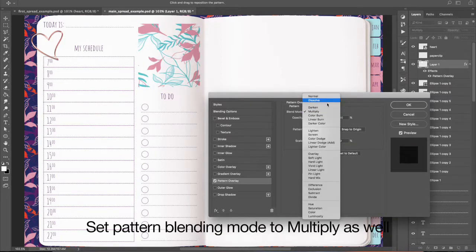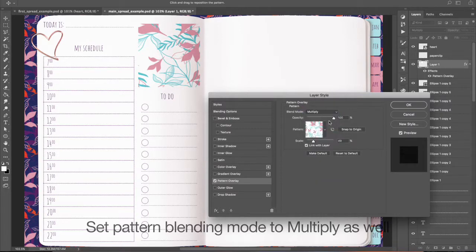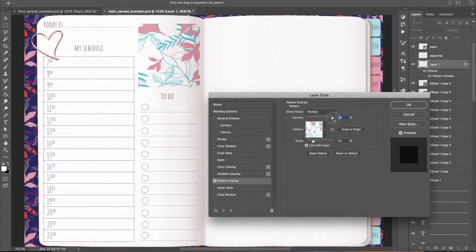Add Pattern Blending Mode to Multiply as well. Reduce Opacity.